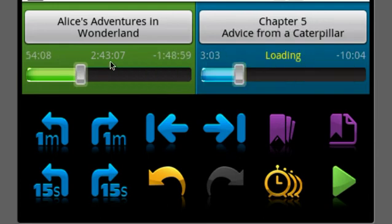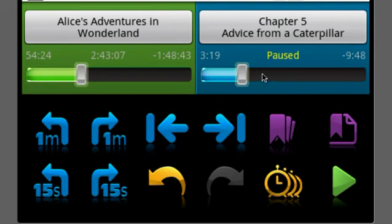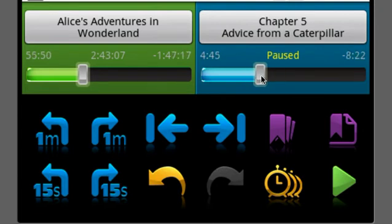On the right, I can grab the right slider bar and do the same thing within a chapter.